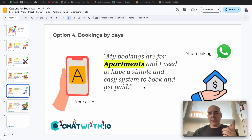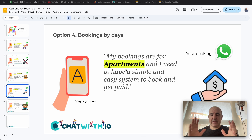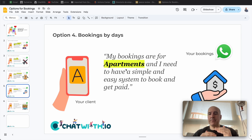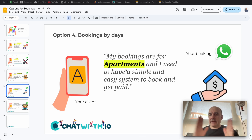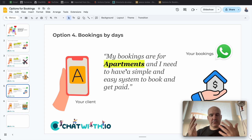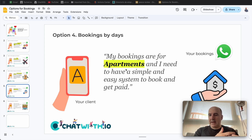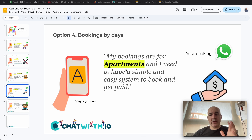The idea for apartments is that you are going to rent elements that are based on full days. You don't book by hours in a day — you book by days, weeks, whatever. The booking is full day; you cannot make half a day or hours. For hours, we have a separate option and I'll give you the link to the video where we explain how to manage bookings by hours. This is bookings by days.